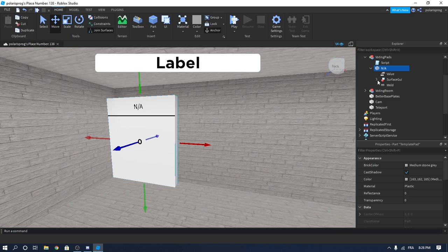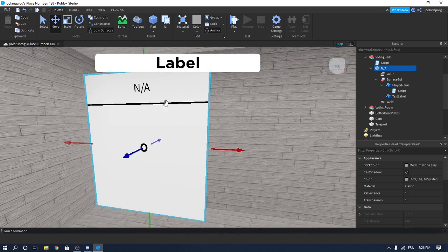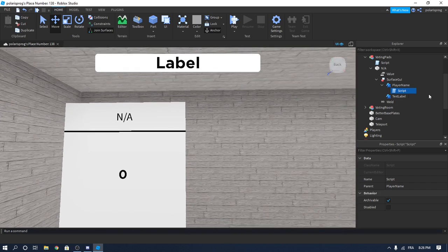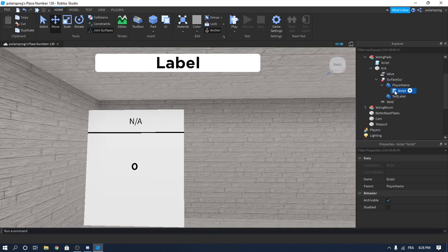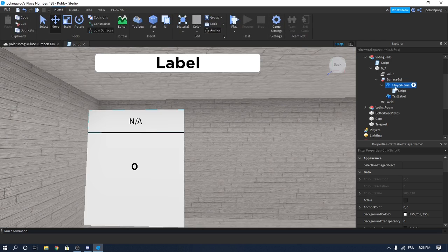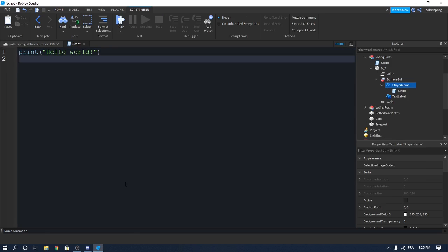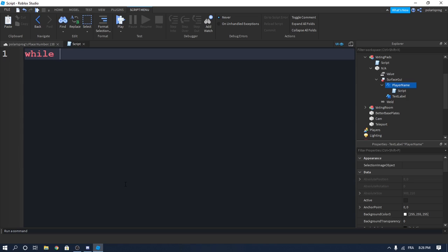Rename the template pad to N/A for non-available. In the last episode I told you how I made the non-available thing display the player's name. All you gotta do is enter this script — enter the surface GUI, the player name text label, and add a normal script to it. Not a local script, a normal script.